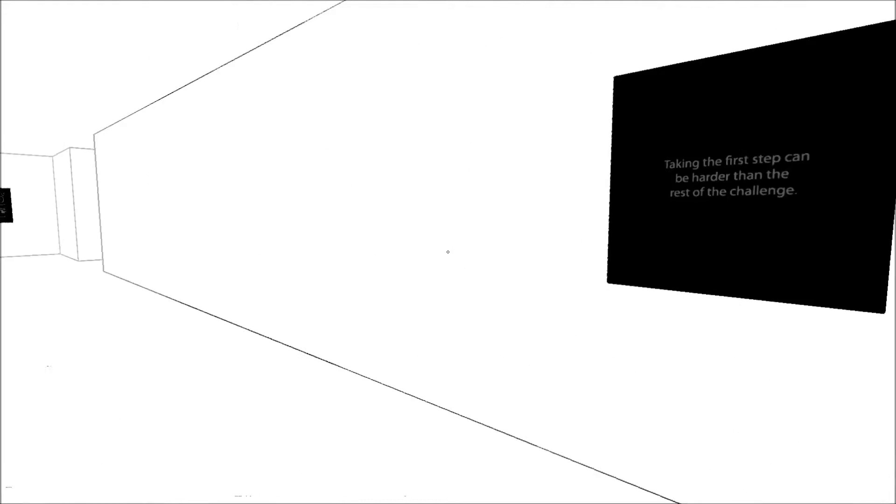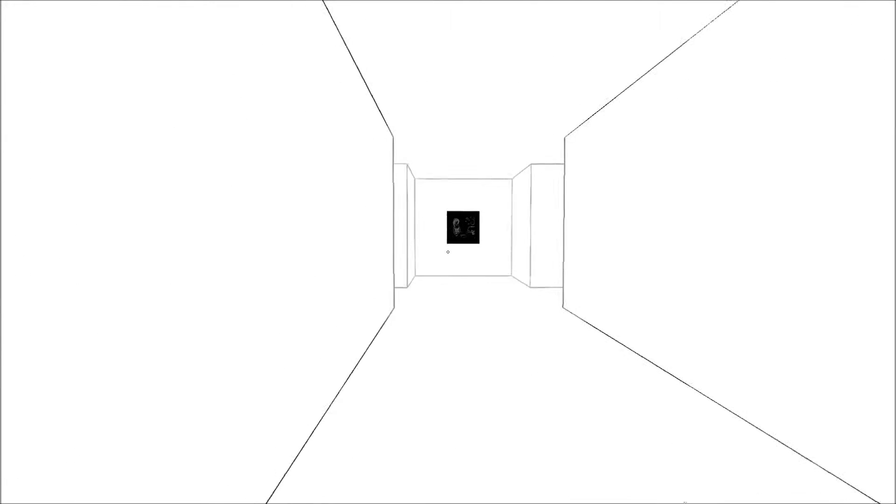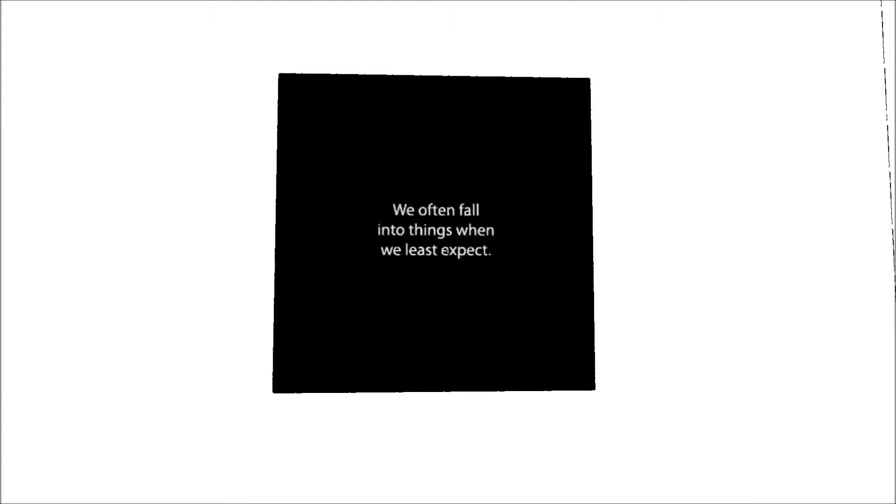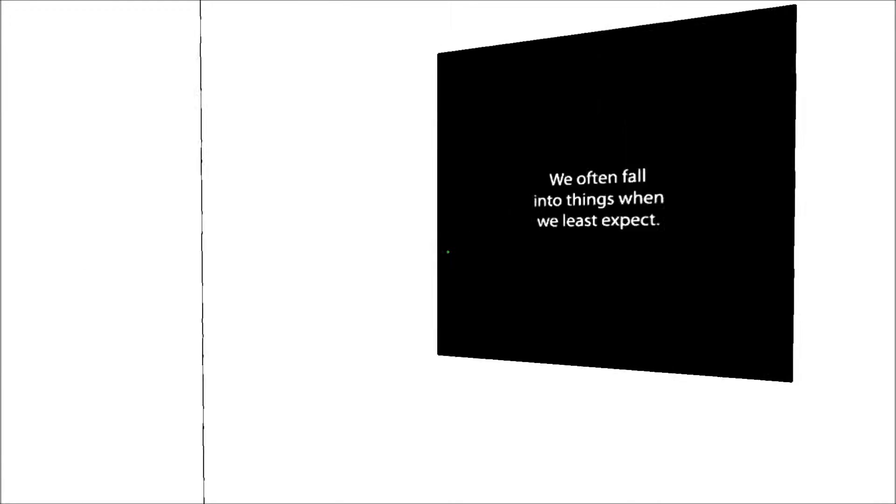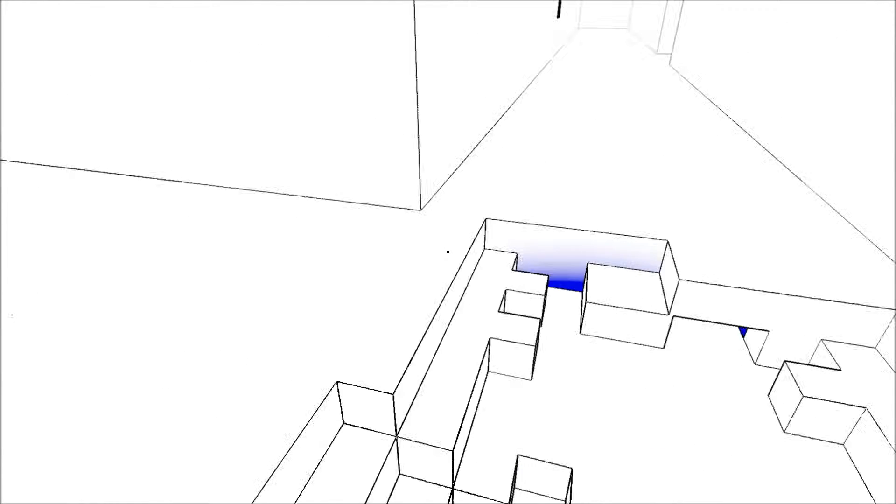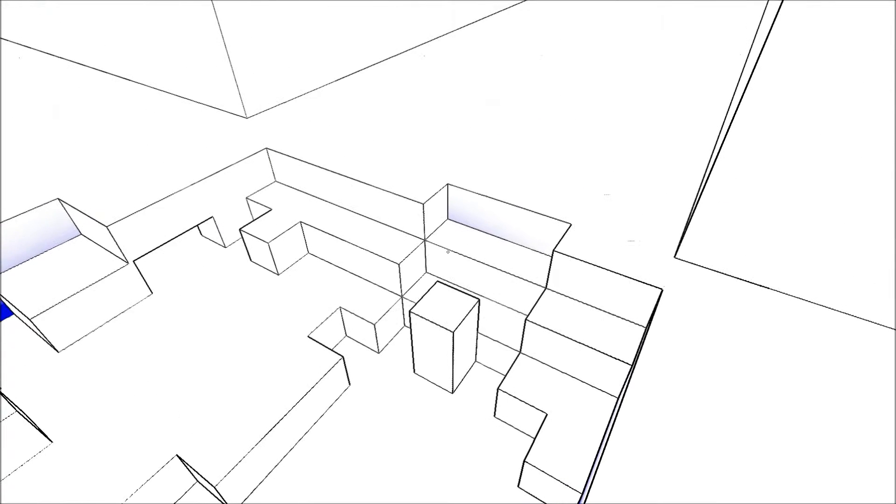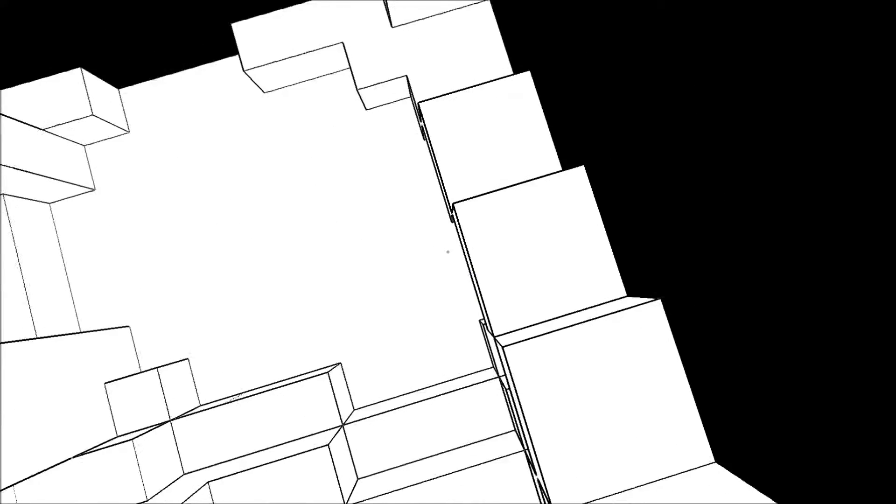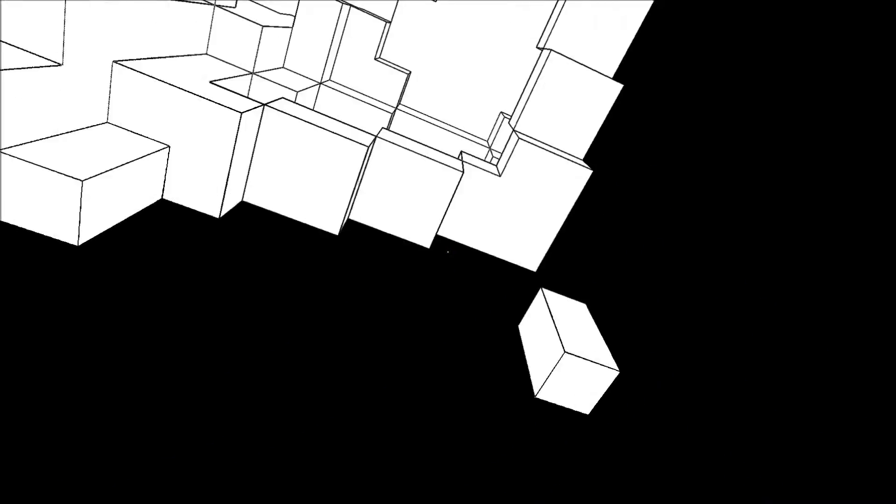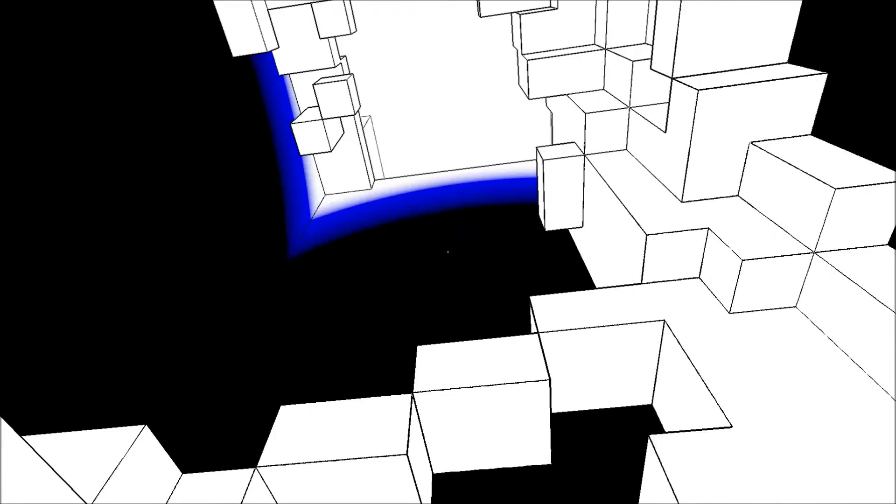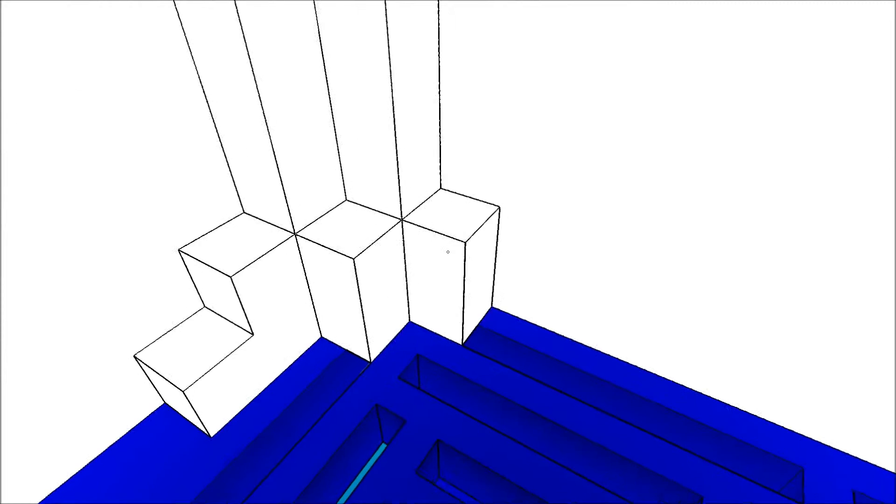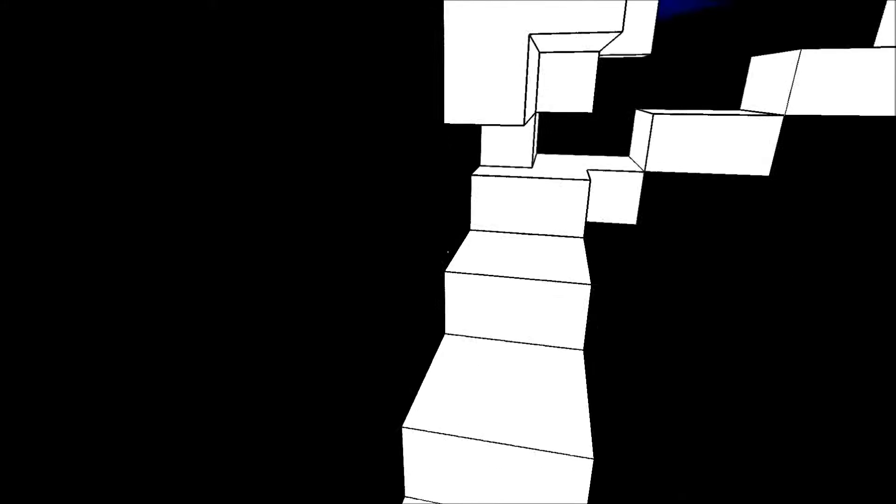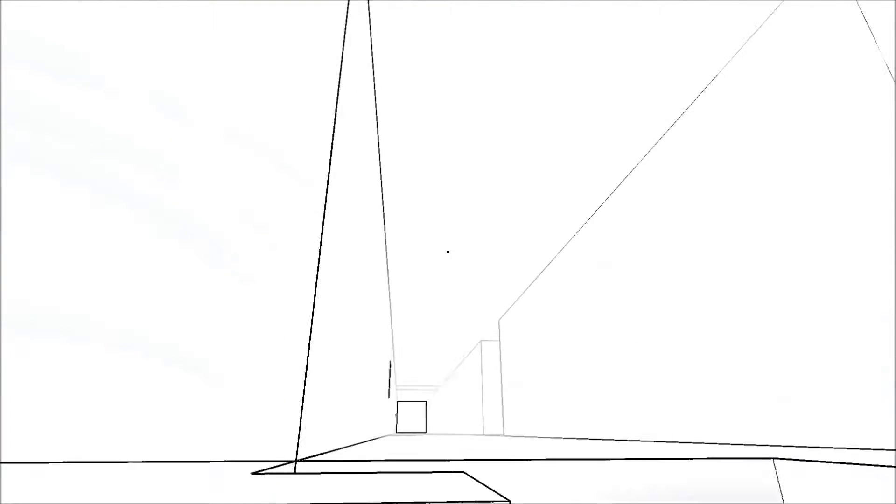Here's one of those little paintings. Taking the first step can be harder than the rest of the challenge. I can go right or left here. Let me go this way. We often fall into things when we least expect. Speaking of least expecting, oh my. Well, this is a place. I'm assuming I can get out of here. Yes I can. It'll just form a staircase for me.